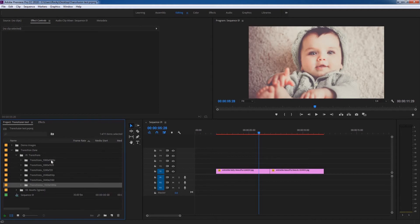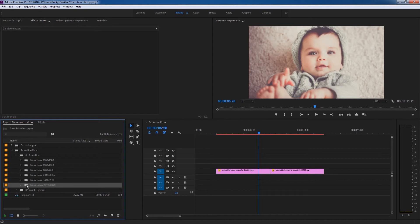1080p. So I'm going to use this. Make sure to use the proper resolution in your proper sequence. My sequence is 1920 by 1080p, so I'm going to use this.